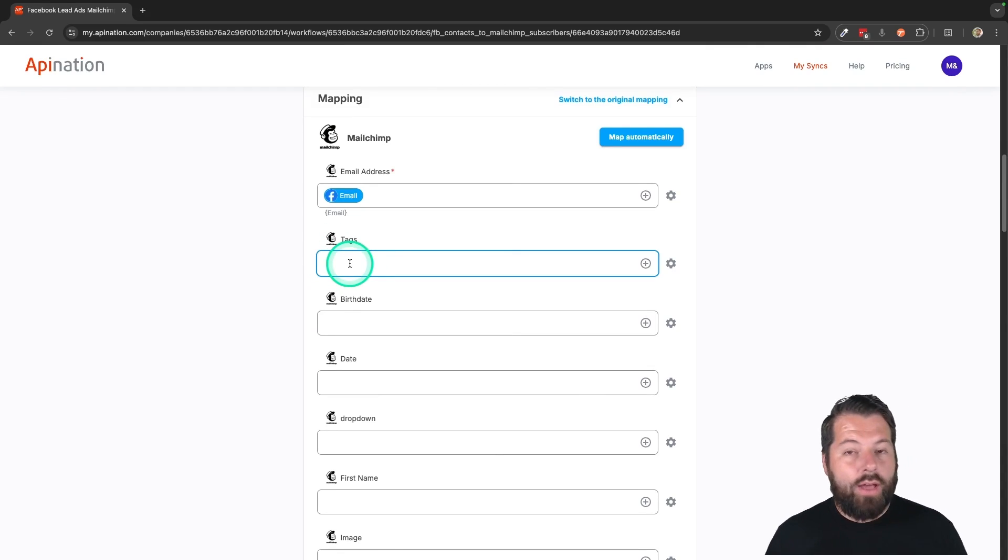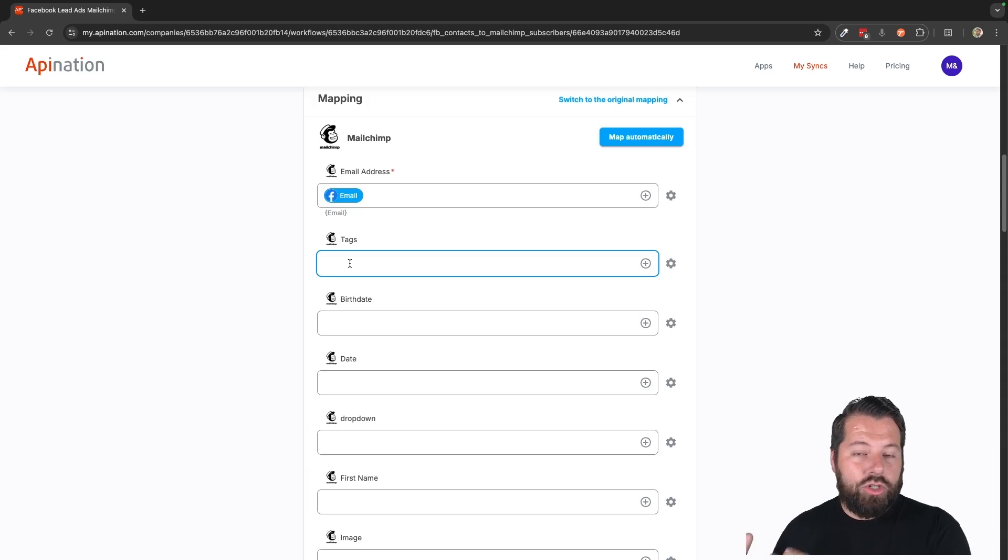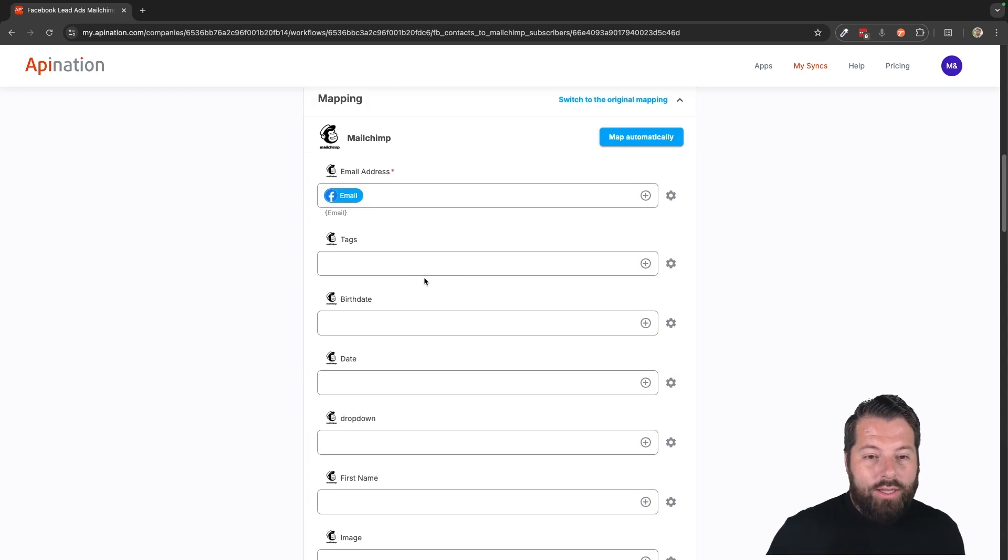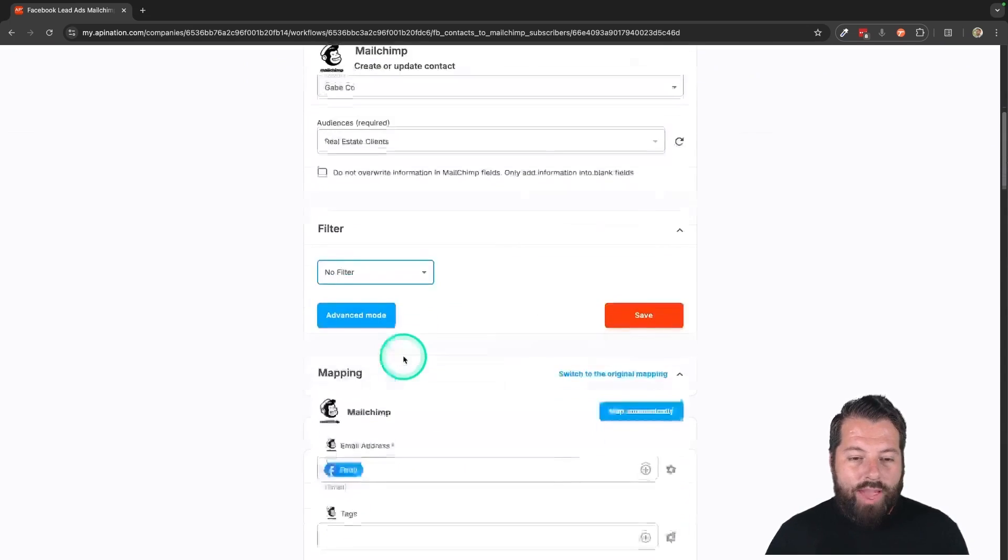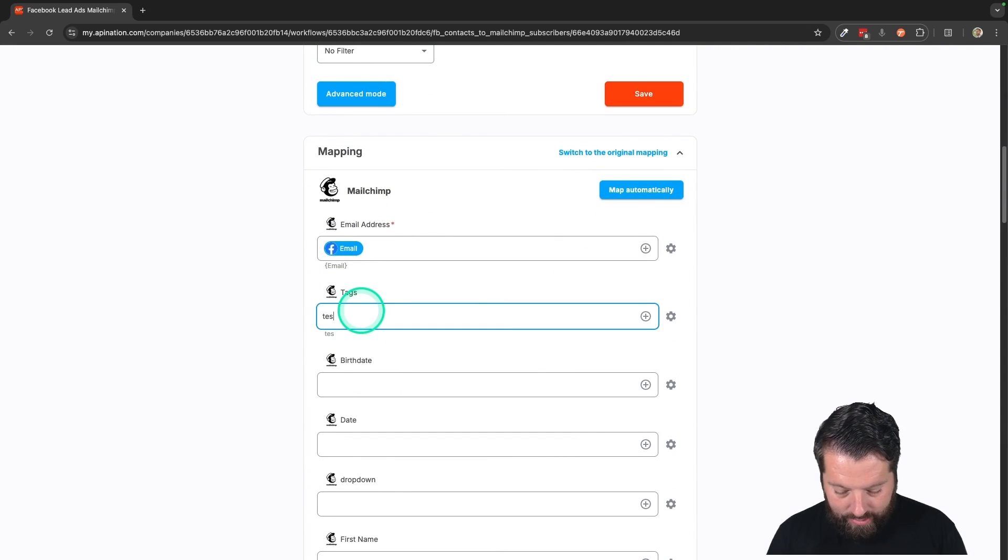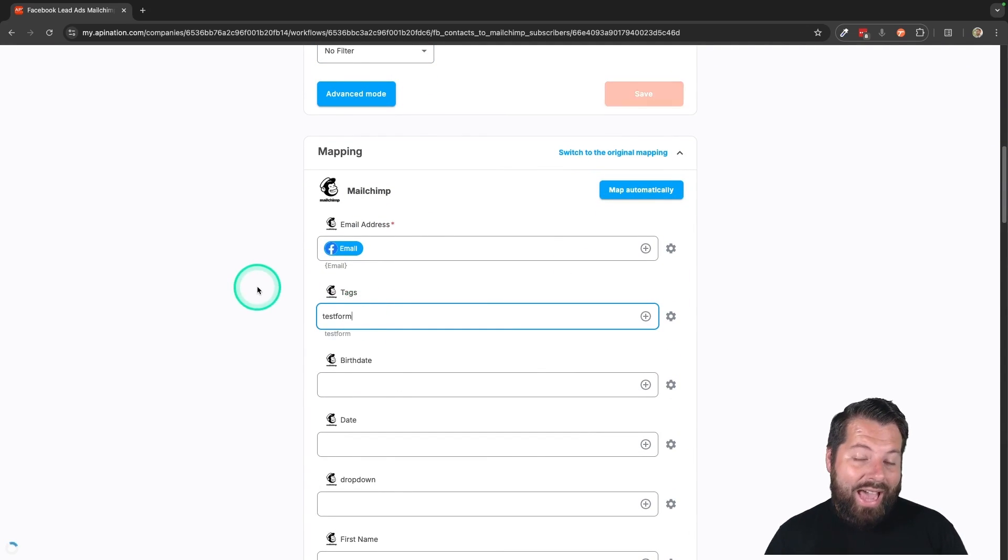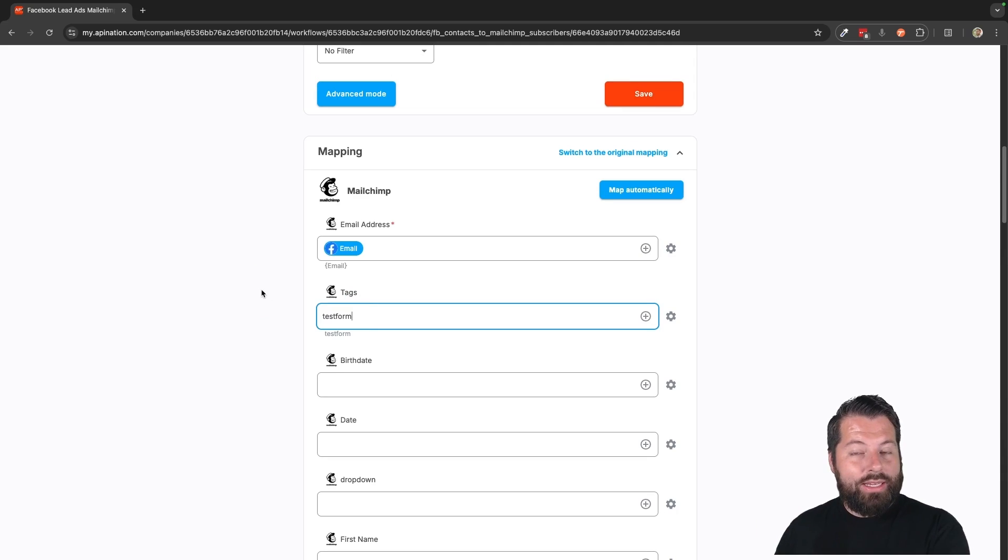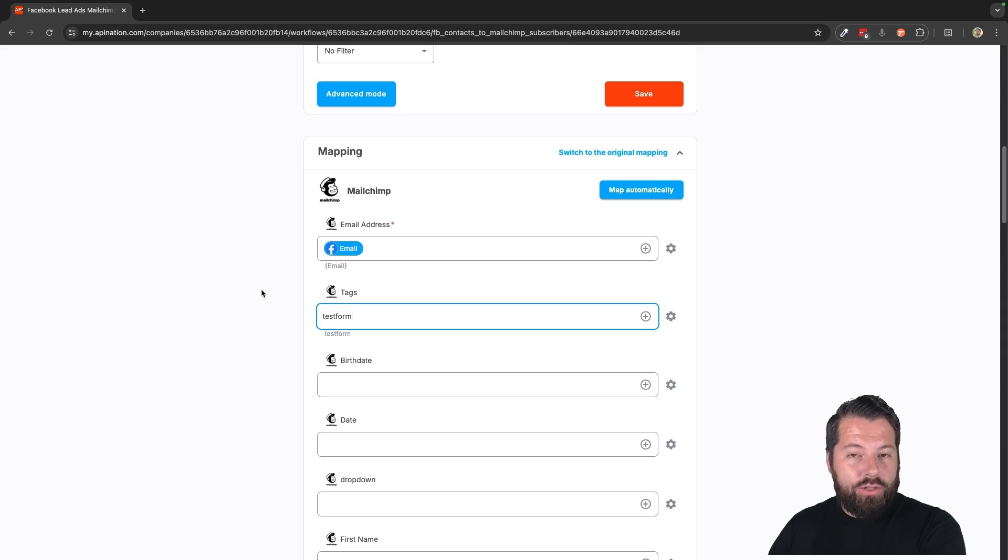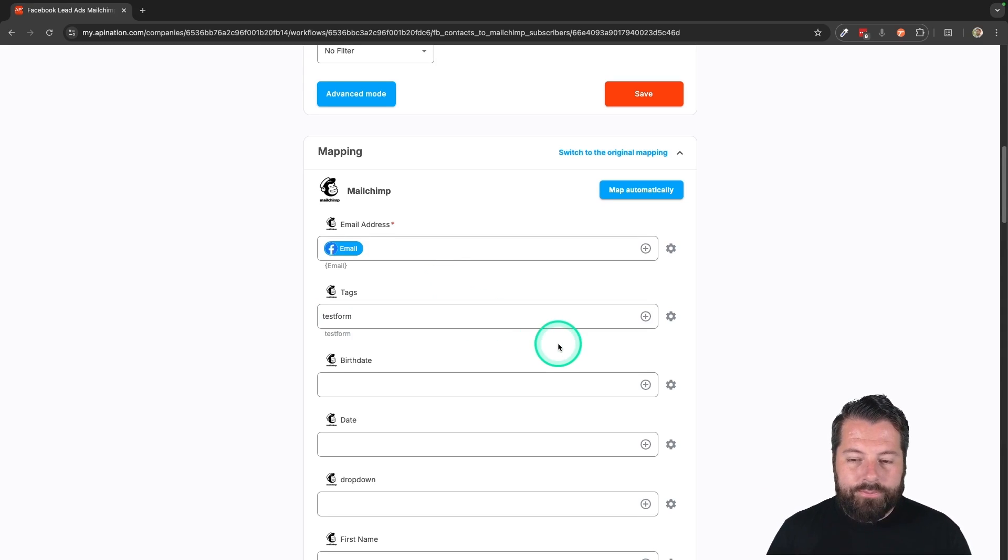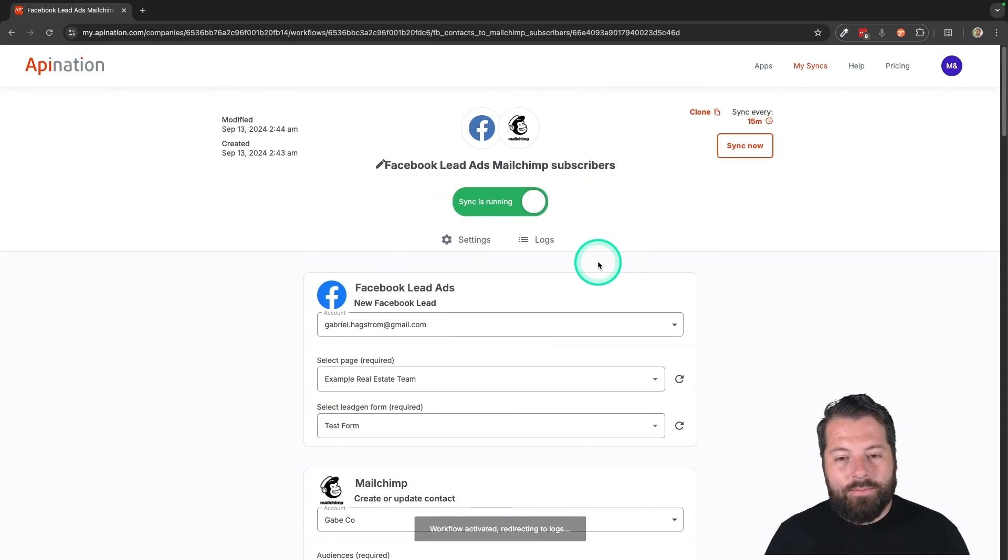You could also do tags. This could be super helpful if you have special campaigns set up in Mailchimp. Drip campaigns are called customer journeys there. So that as people fill these forms out, let's say I got this test form. I could say, you know what, anybody who comes through the test form, give them the test form tag. And then I set up a journey, a drip campaign in Mailchimp, specially designed for this audience, this type of person, the people who see this type of ad. So I could do that. And then I could hit activate the sync.